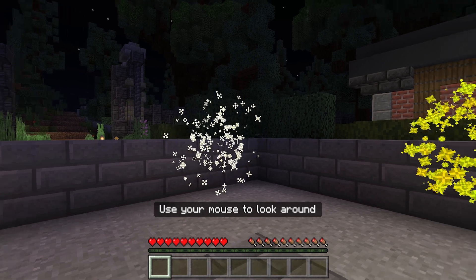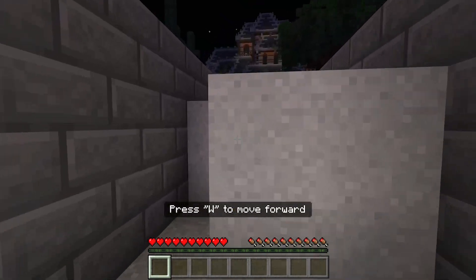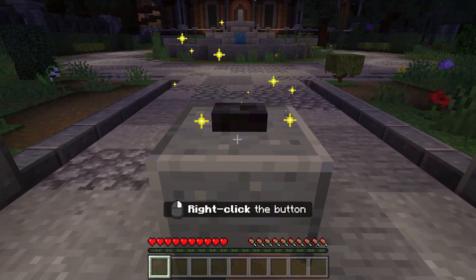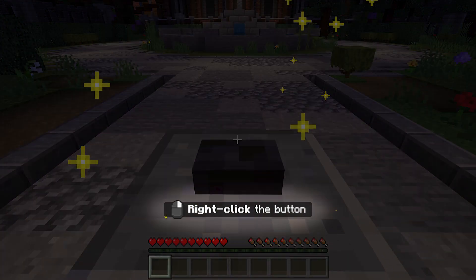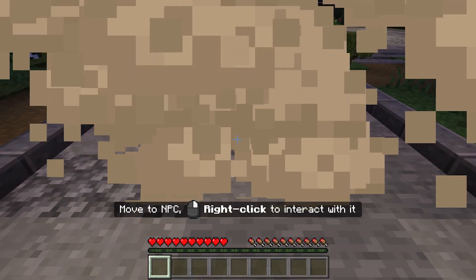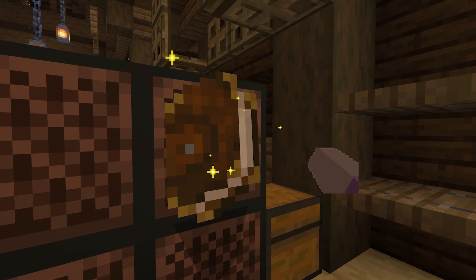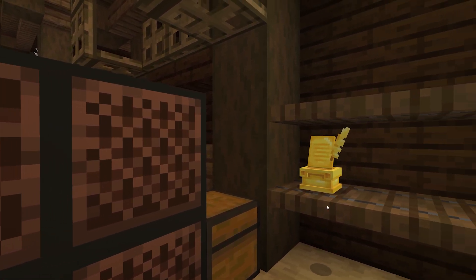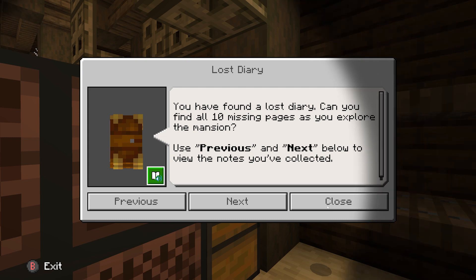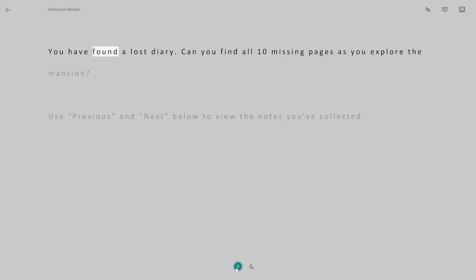Once you're in the lesson, take a short tutorial on how to move in-game, or jump right in if you're already familiar. On-screen prompts will help you navigate the tutorial, even if you've never played Minecraft before. Your students will be asked to collect diary pages throughout the lesson. For help with reading, click on the book icon to open Immersive Reader.